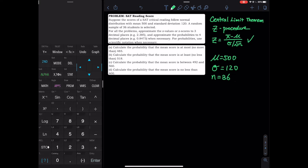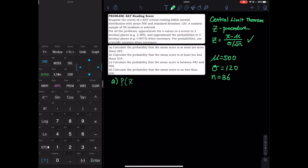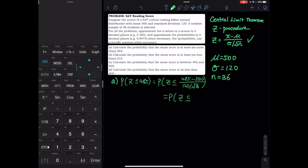So for part A, we want to calculate the probability that the mean is at most 485 — that is, x-bar less than or equal to 485. The first thing we do is standardize: that is 485 minus the mean divided by sigma over square root of n. In the calculator: open parenthesis, 485 minus 500, divided by open parenthesis 120 divided by the square root of 36, close parenthesis. That equals negative 0.75.